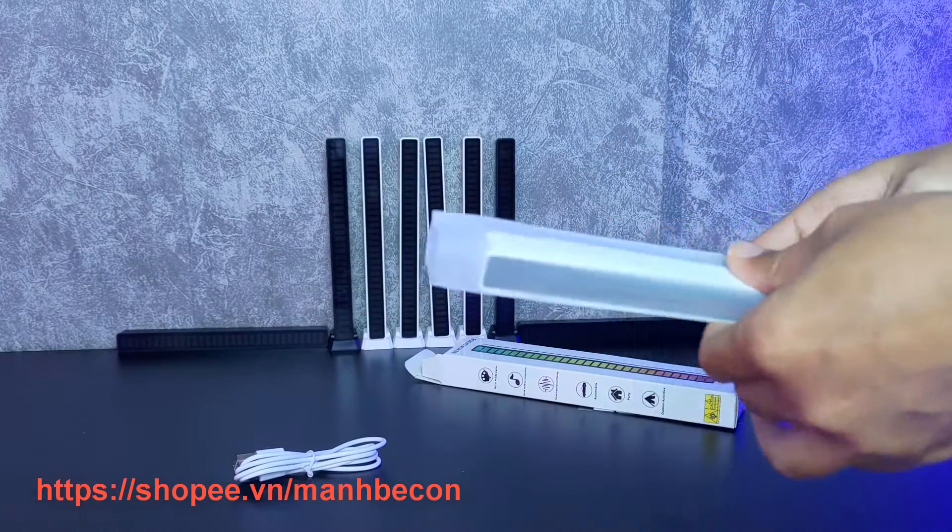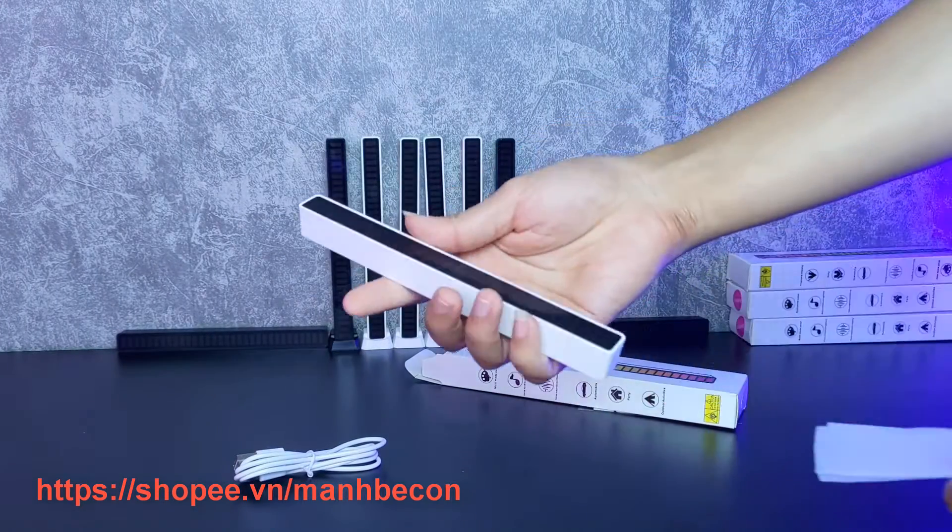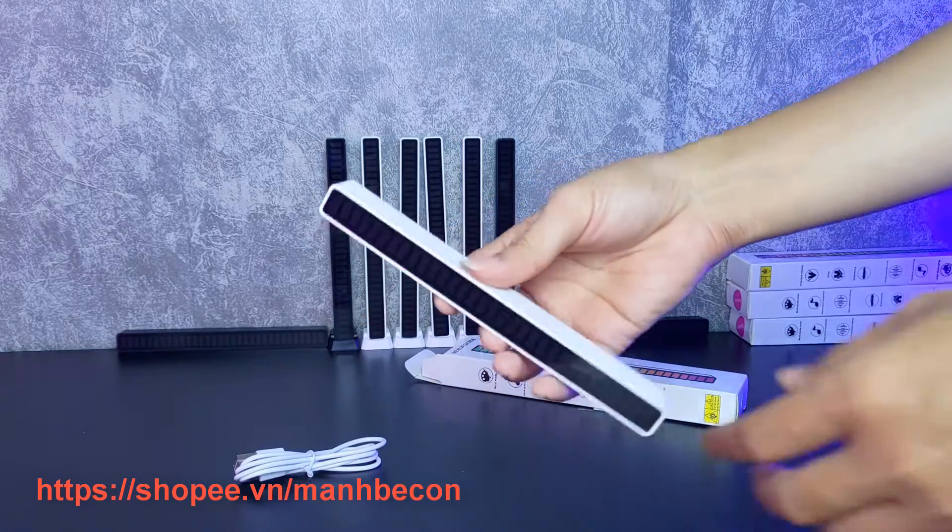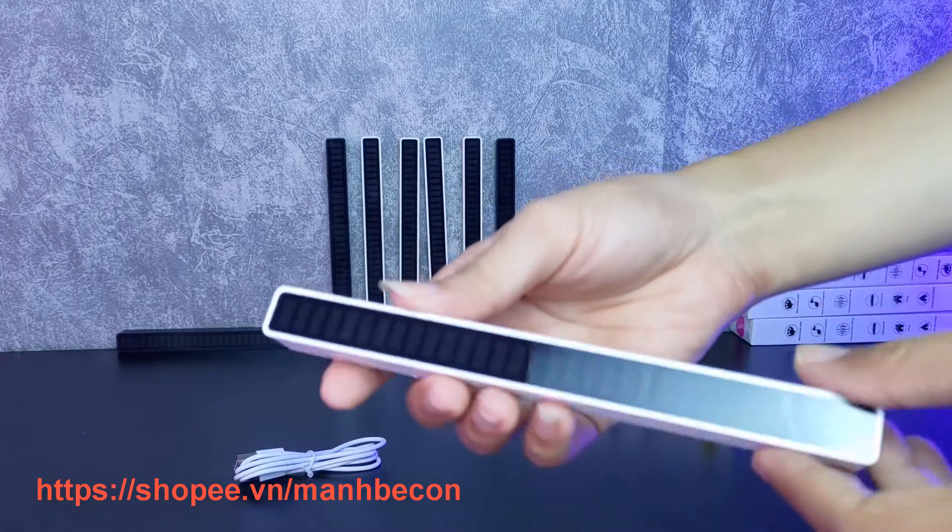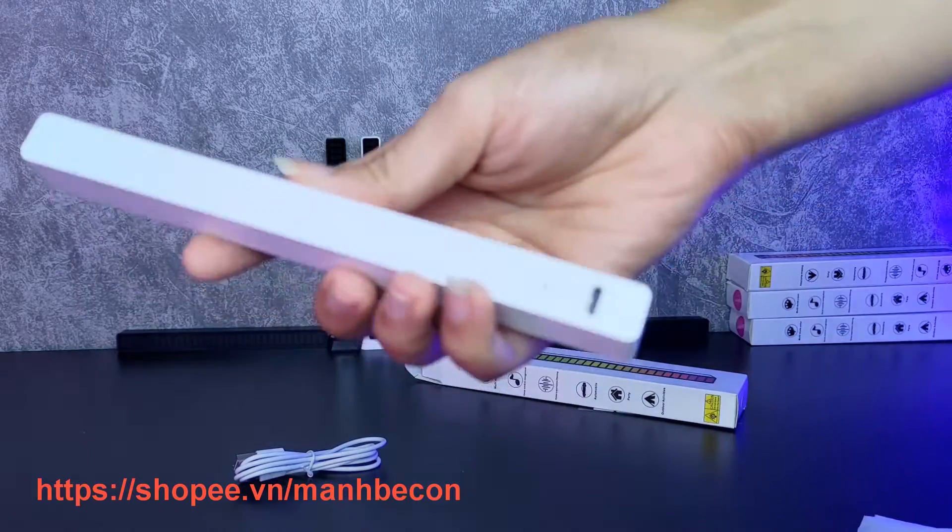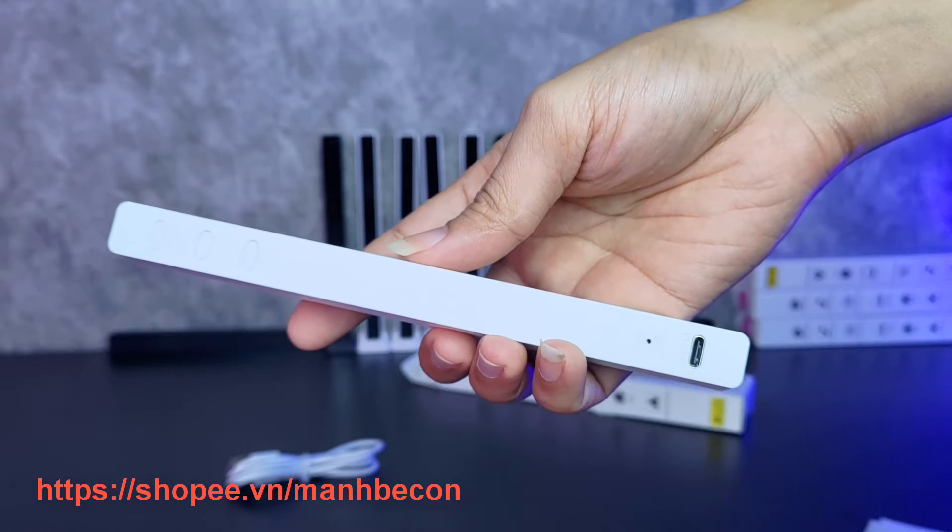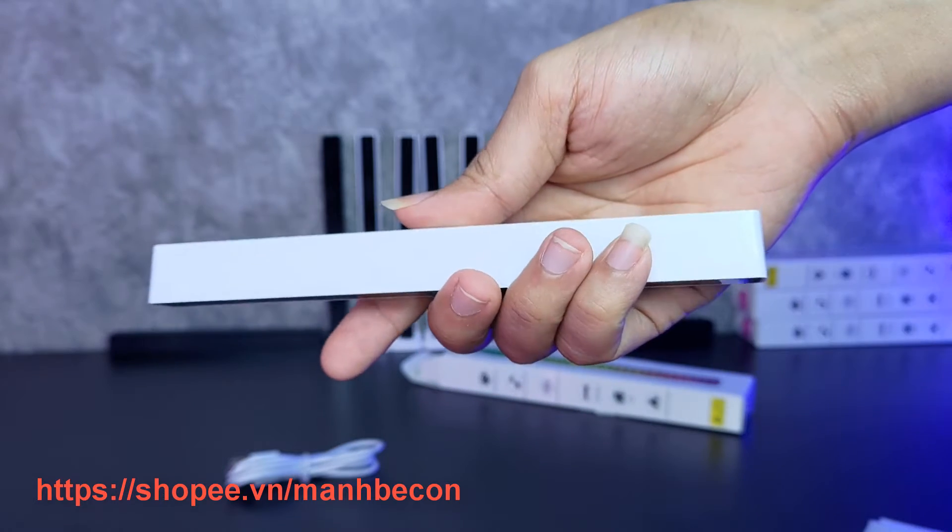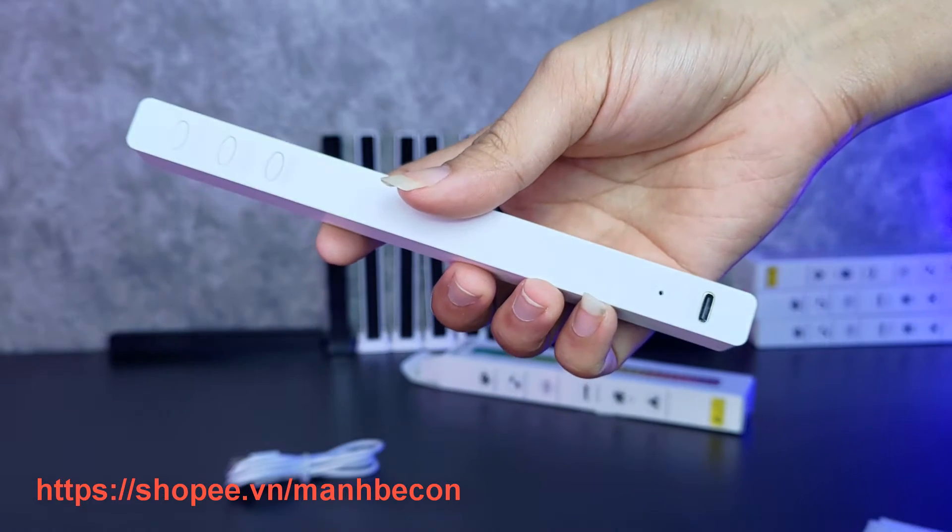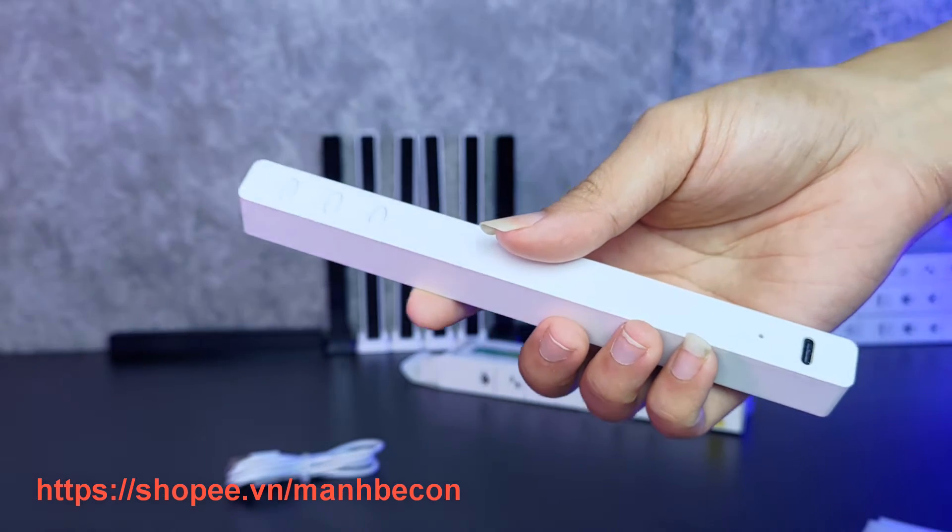Nhân vật chính của chúng ta đây là cái thanh LED này. Mình sẽ bóc gói cho anh em xem. Cái thanh LED này thì nó làm bằng chất liệu nhựa nhưng mà cũng rất là chắc chắn.